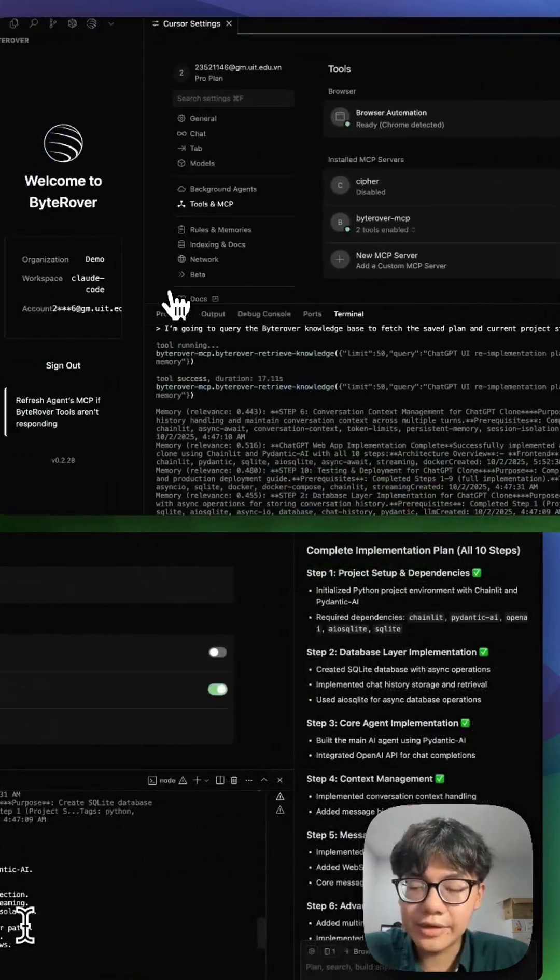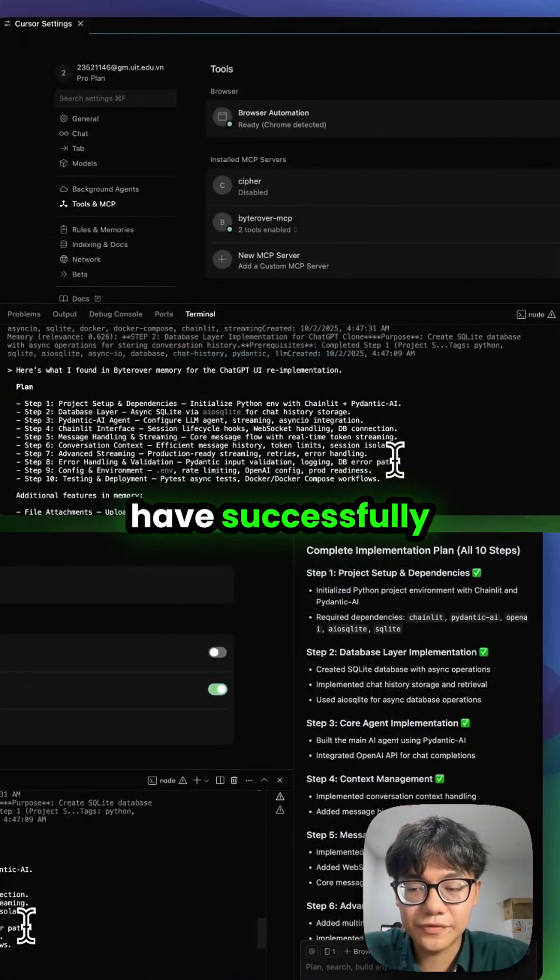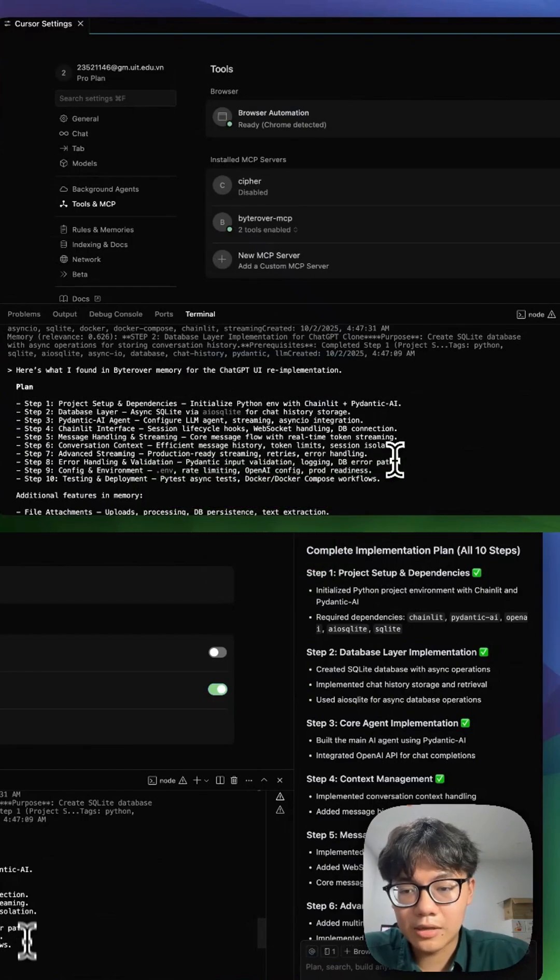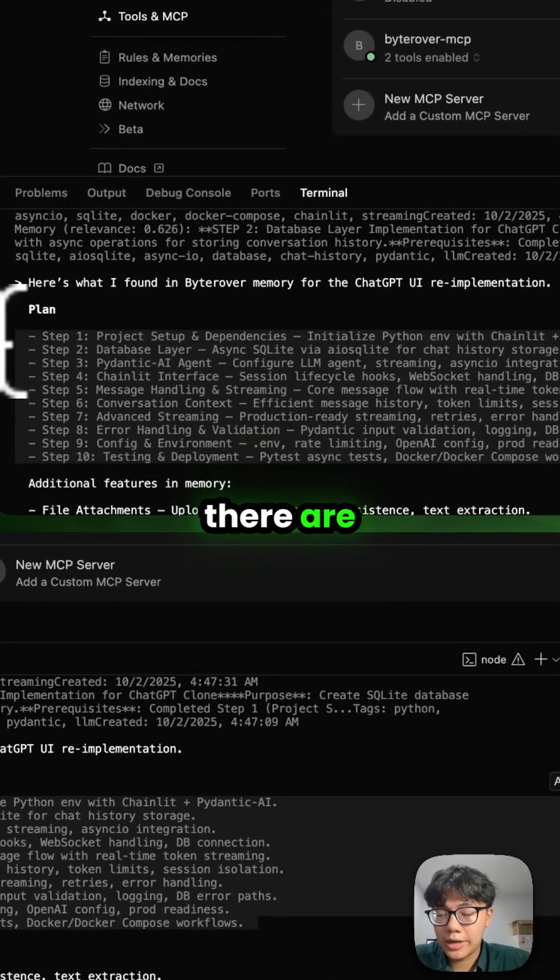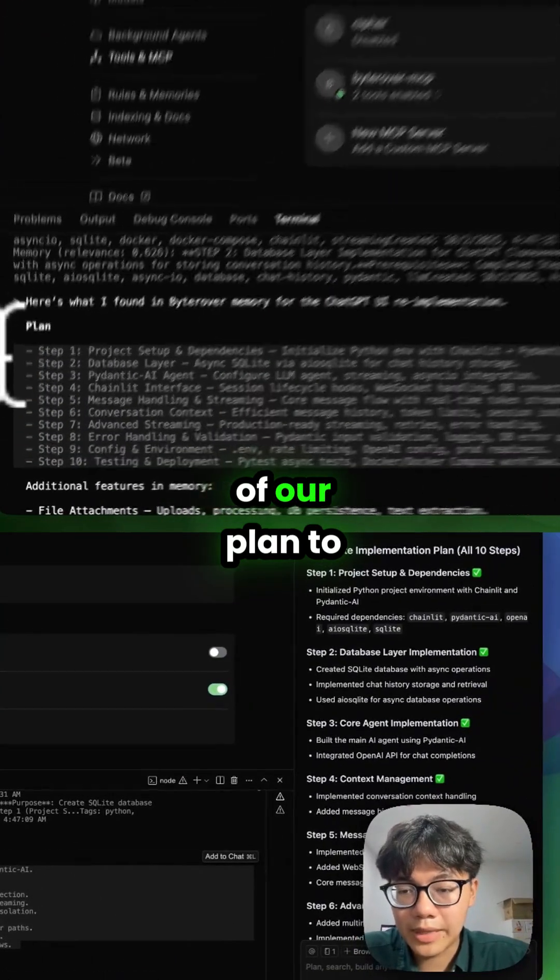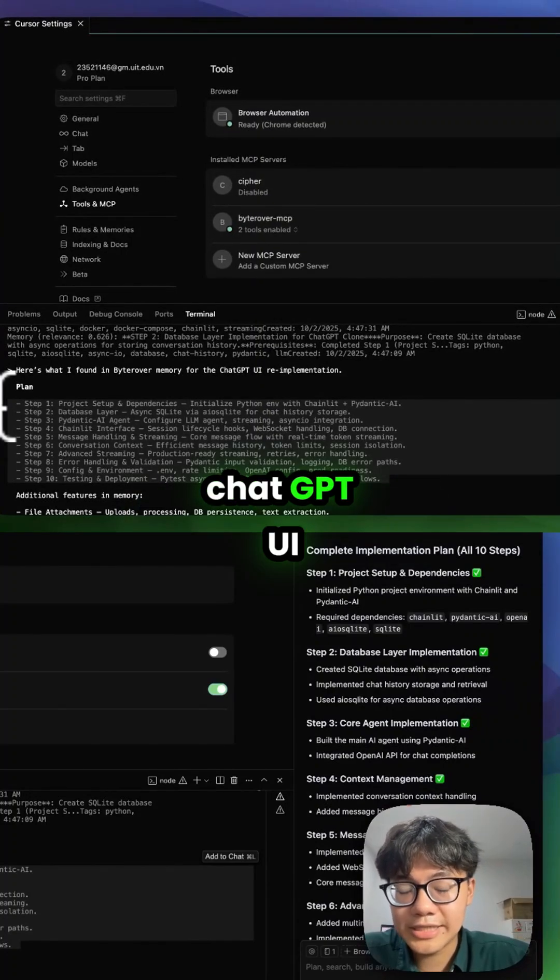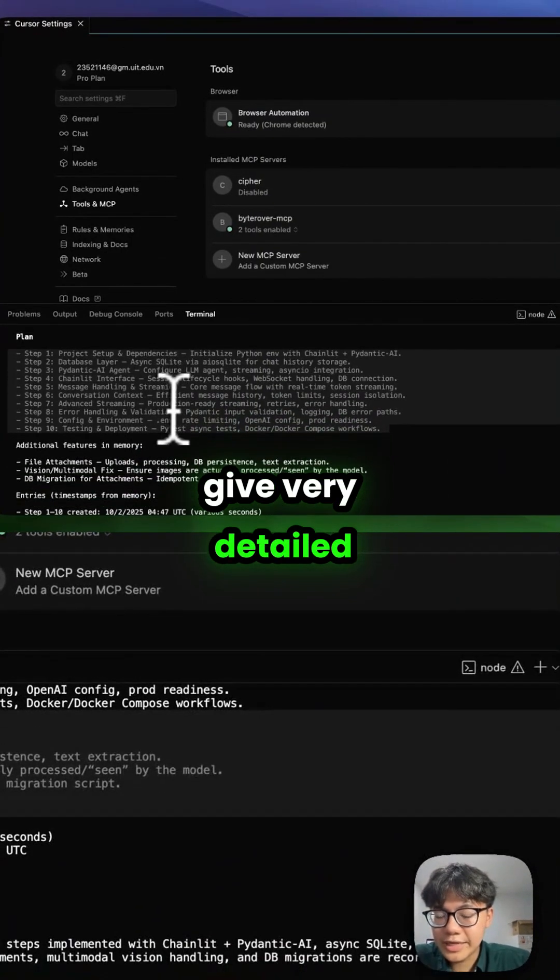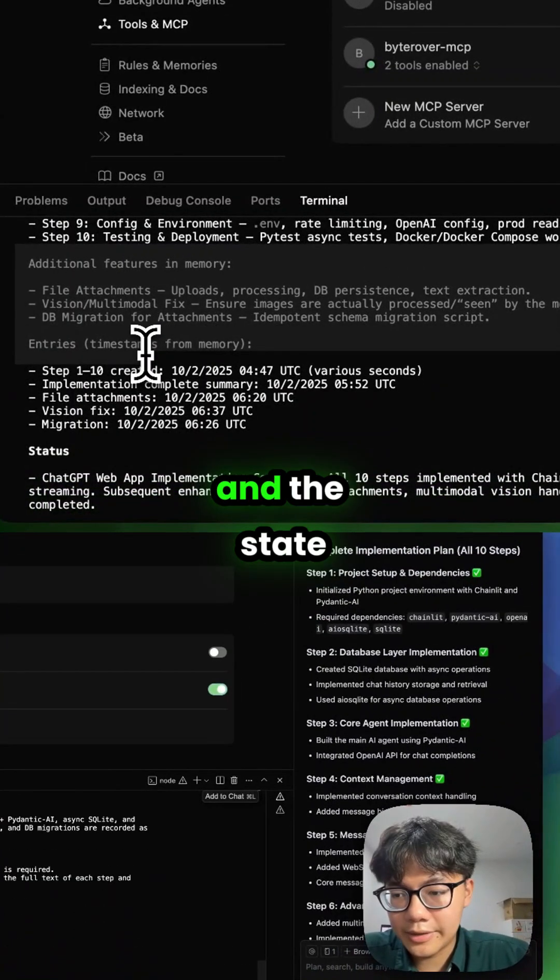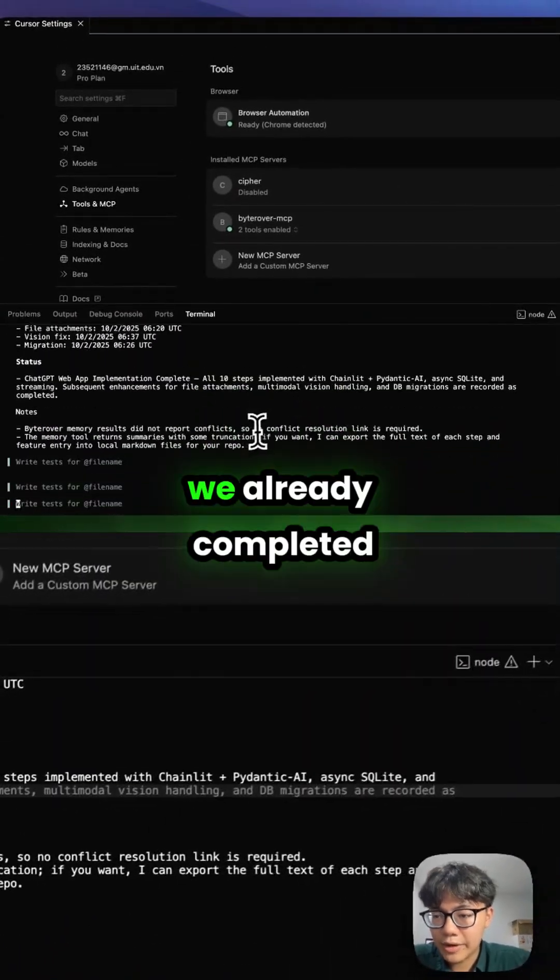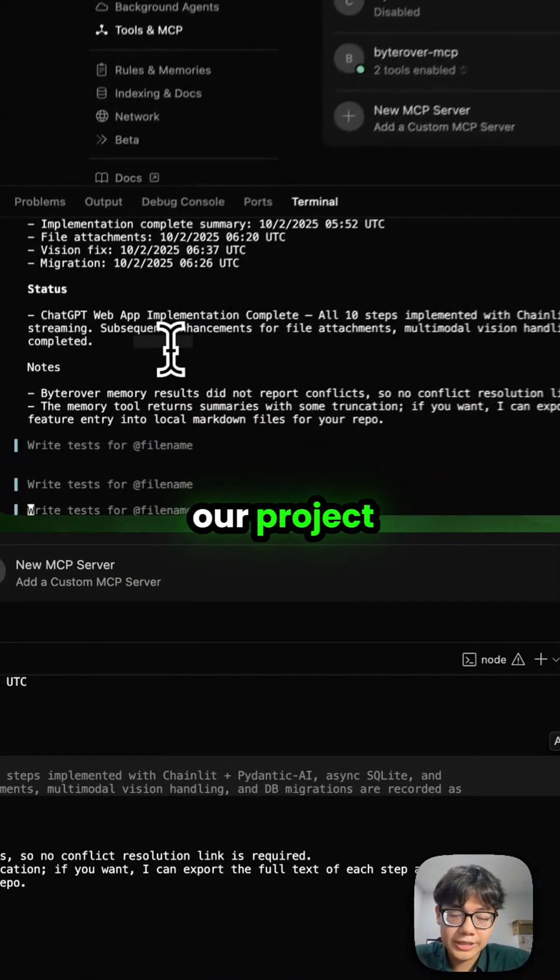As you can see here, both Cursor and Codex have successfully retrieved our plan. For Codex, we can see this is correct. In fact, there are in total 10 steps of our plan to re-implement JGPT UI, and it also gives very detailed technical implementations. The state of the project is also correct - we already completed our project.